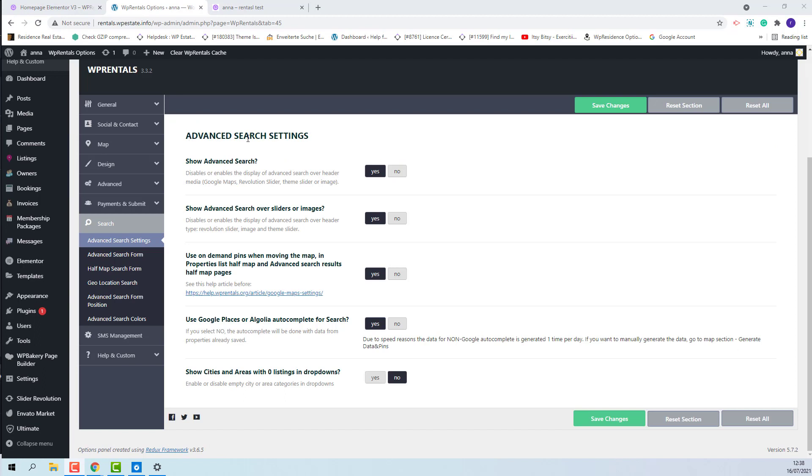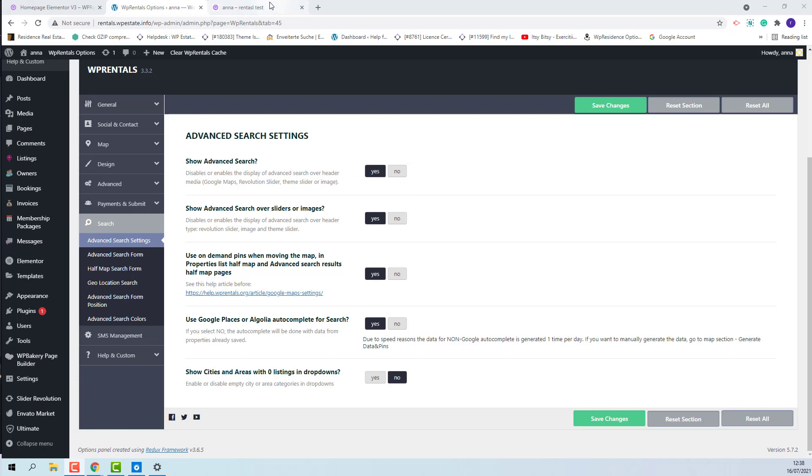First, in Advanced Search Settings, the first option can be used to enable or disable the advanced search. At this moment I have set it to Yes.